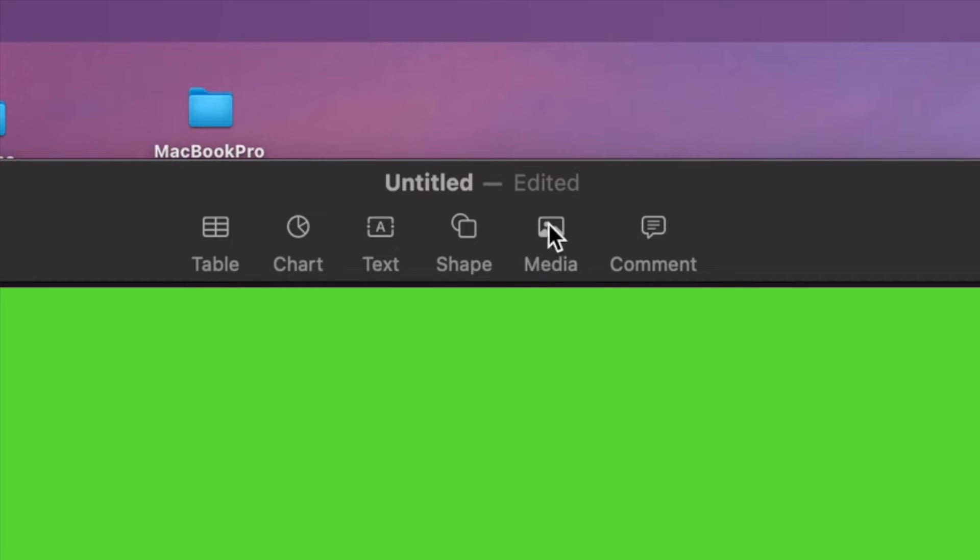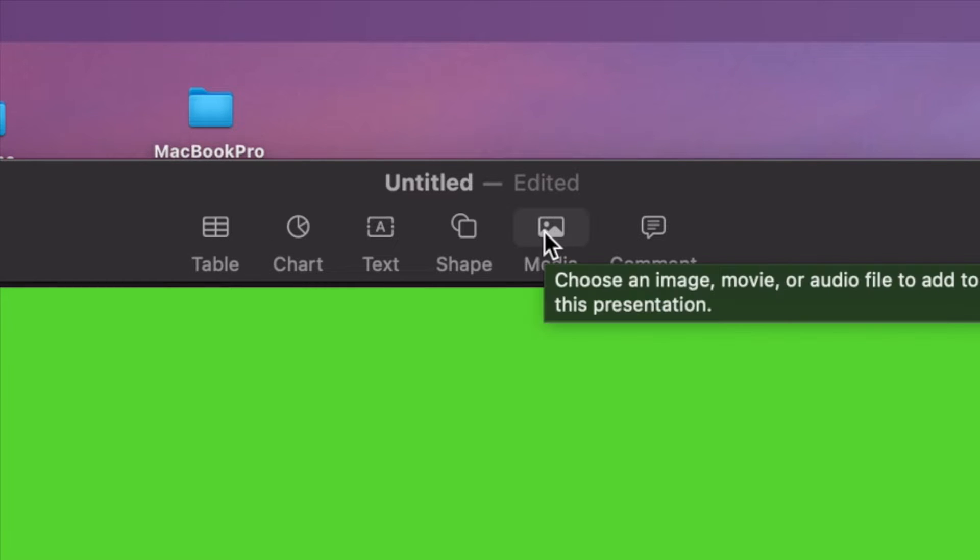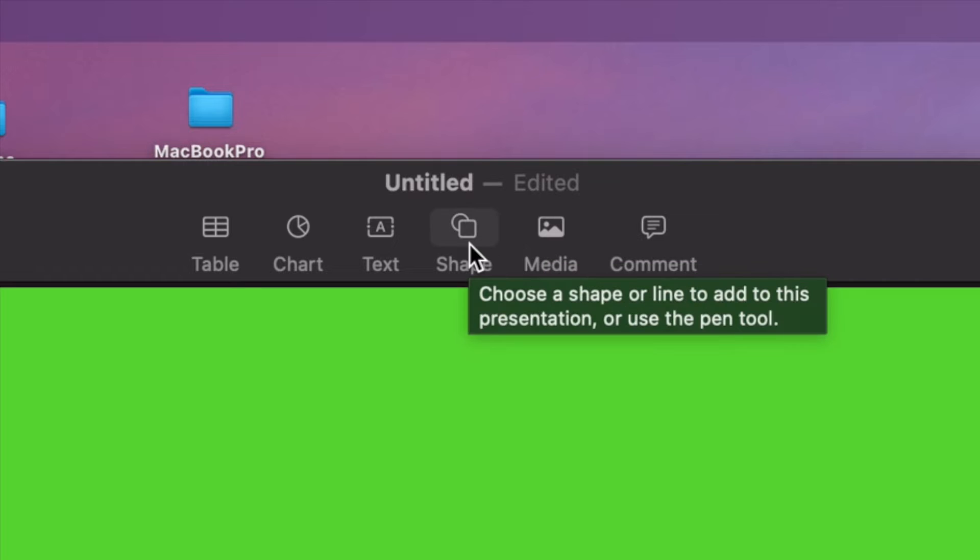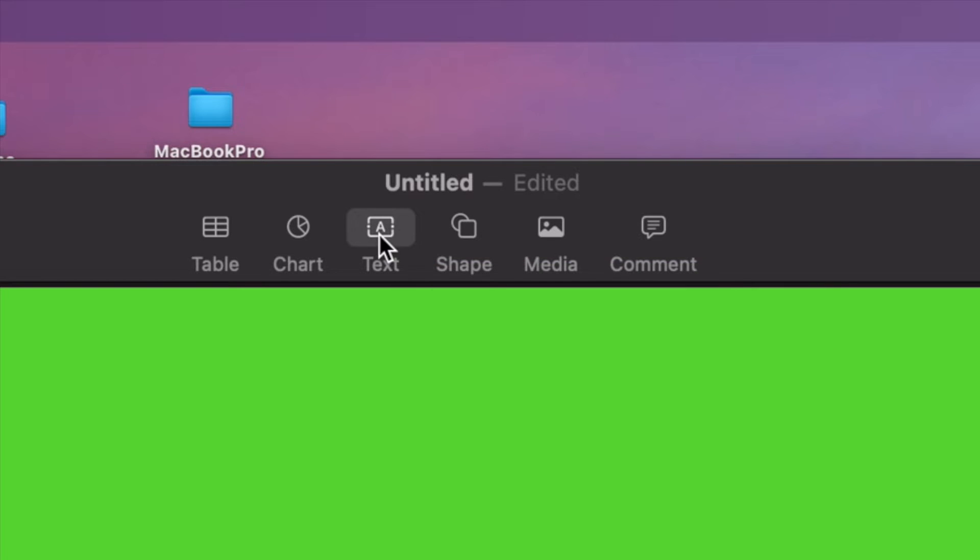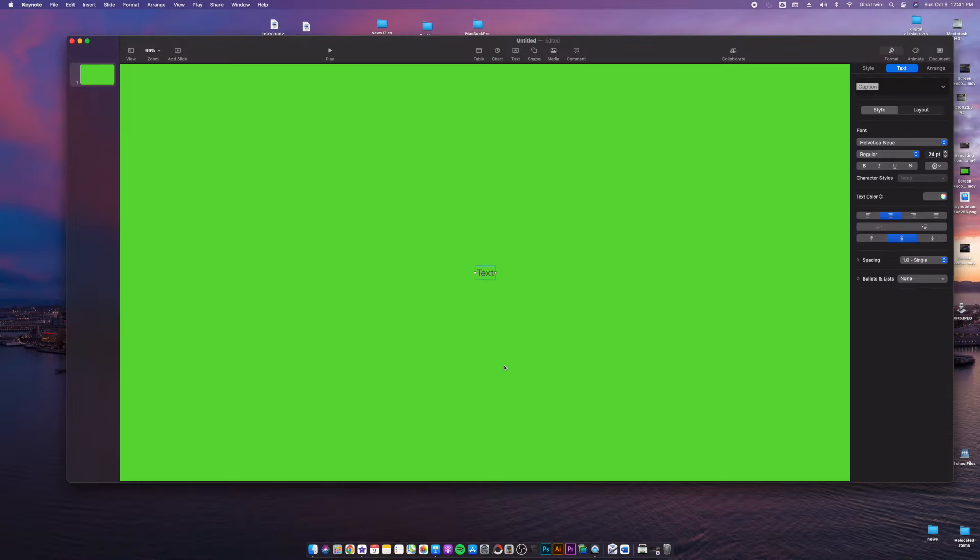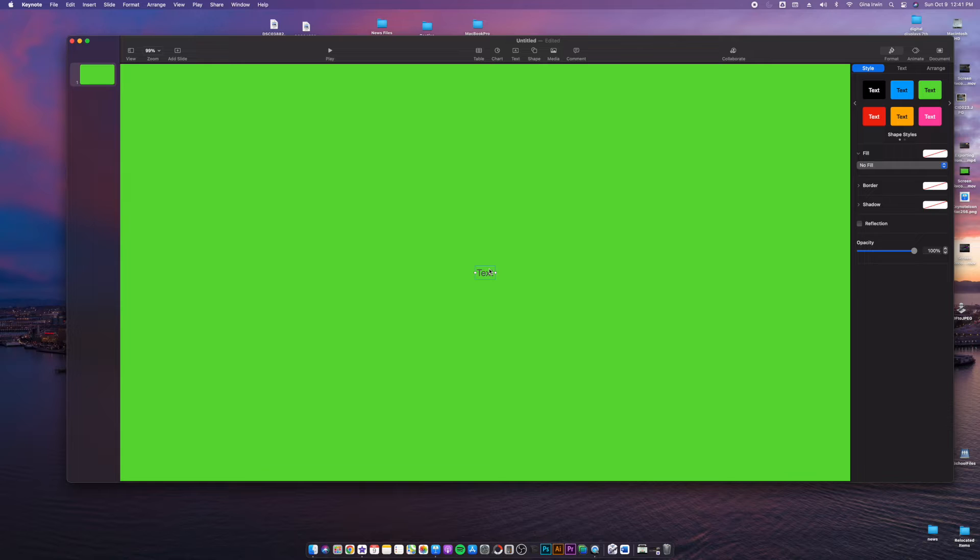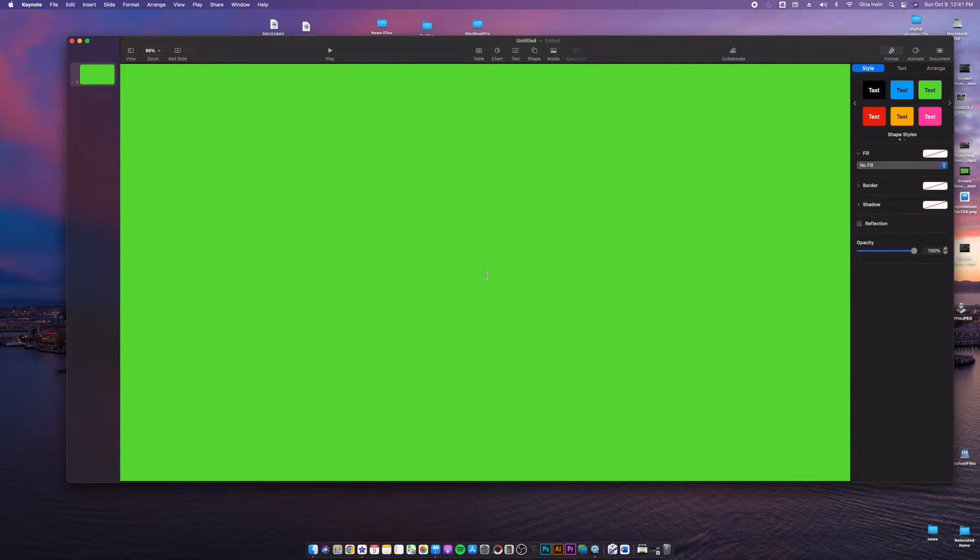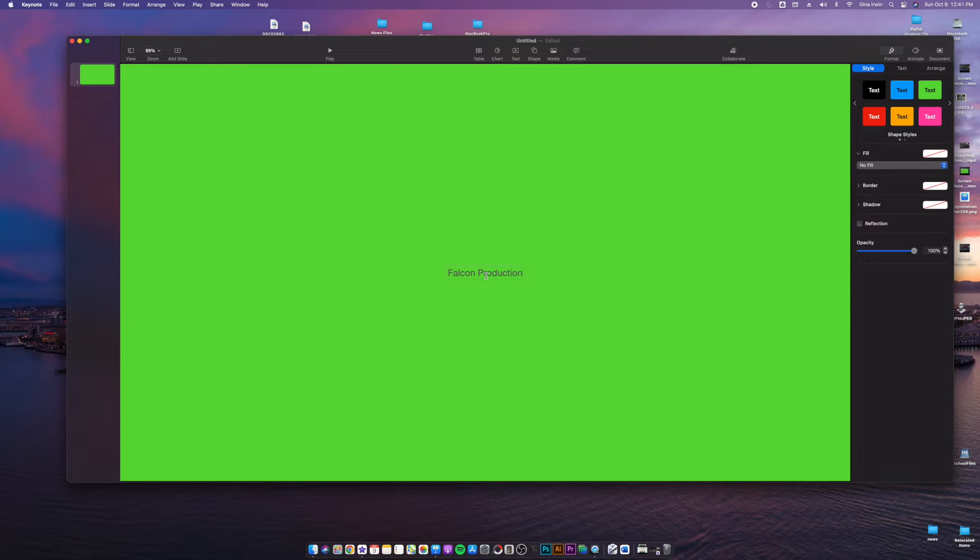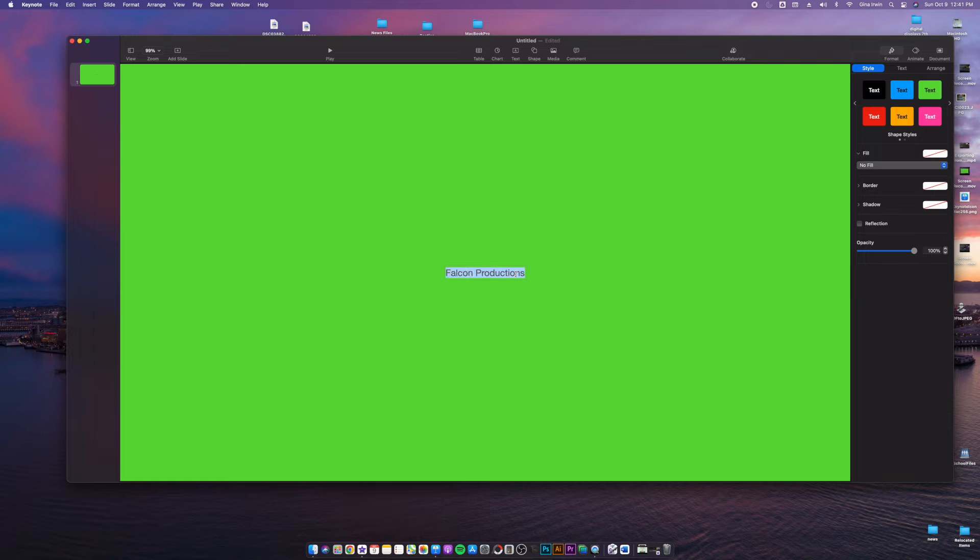So I went in and I changed my background to green and then I started adding my stuff. Now my stuff could be media such as pictures, a Falcon logo, whatever you want to bring in and animate, or you can just be like me right now and stick with plain simple text. When you start with plain simple text, it is literally plain and simple and there's nothing to it. So I'm just going to do Falcon productions here.